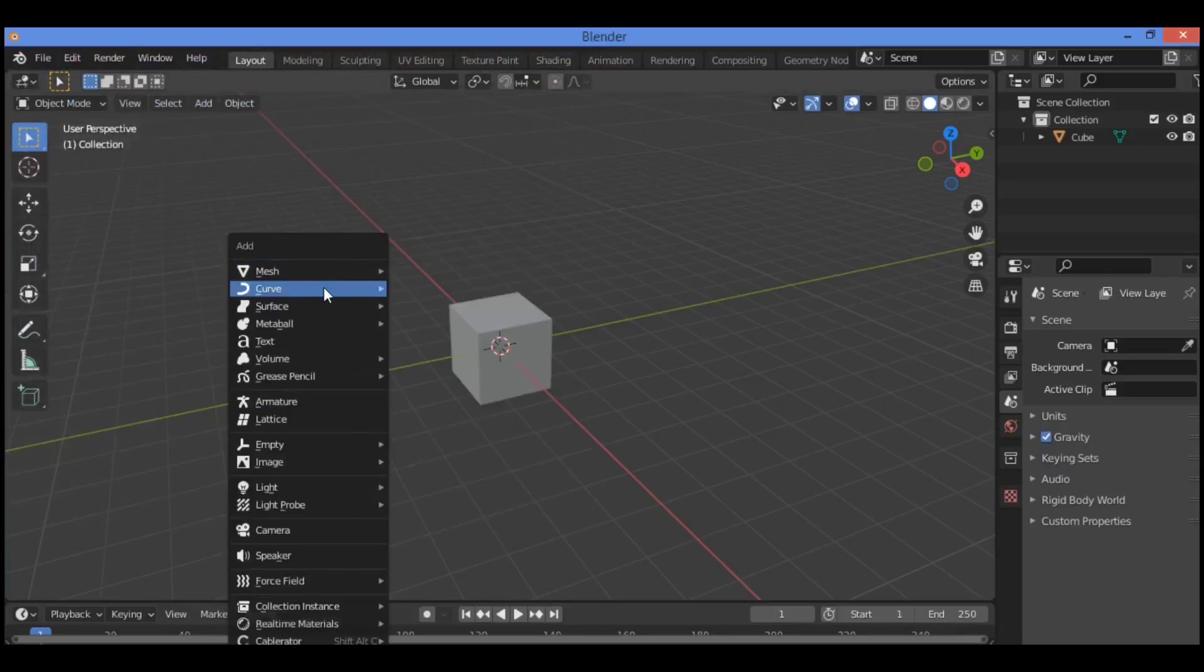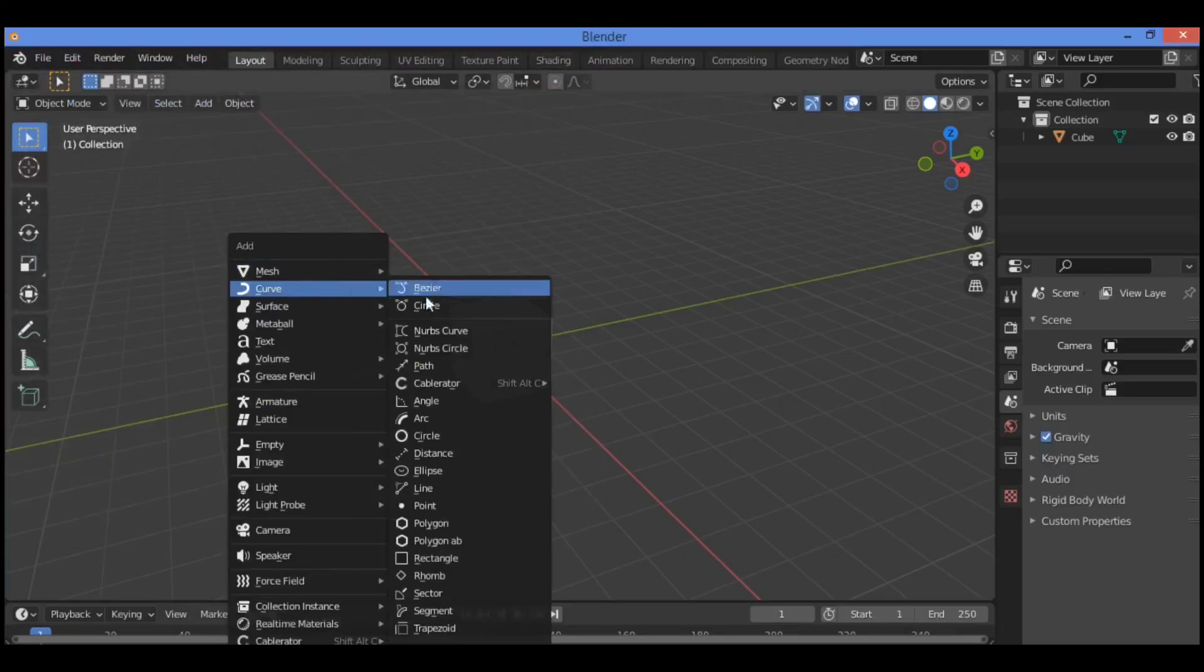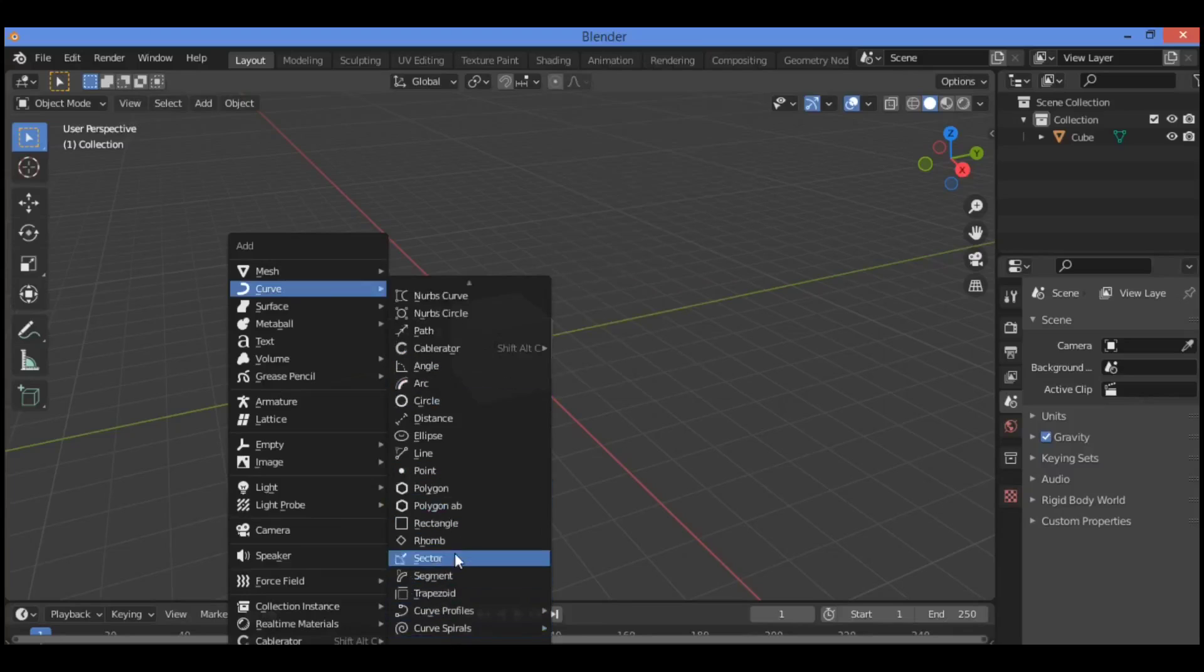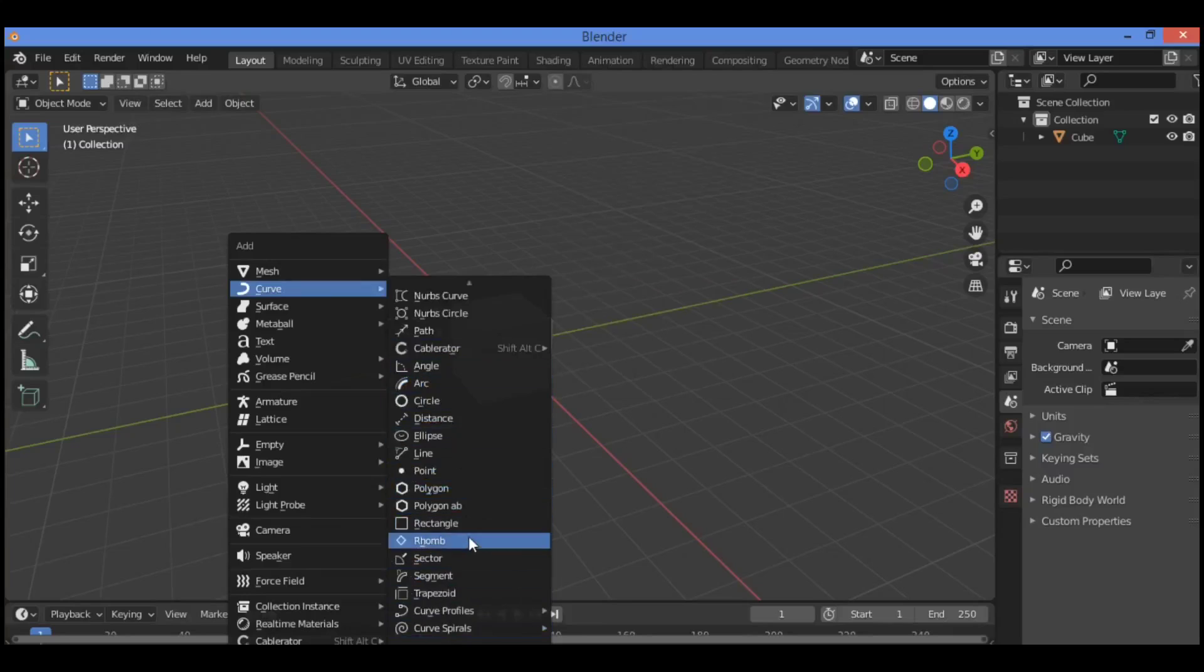Now Shift+A, go to curve, scroll to the bottom and search for rectangle. We're going to add a rectangle since we have extra objects for curve enabled.